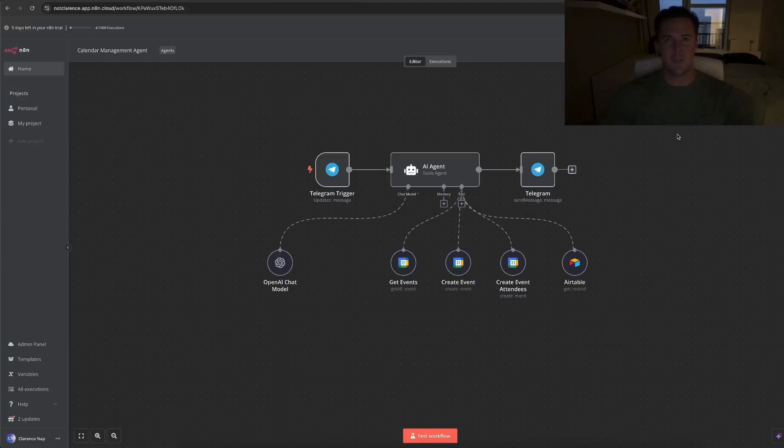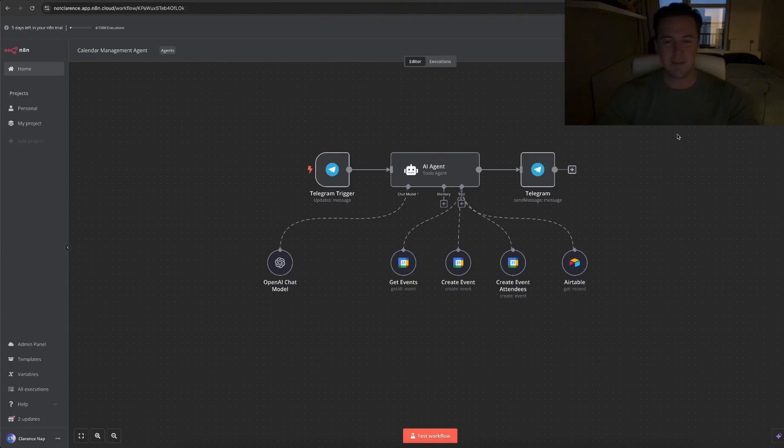Hi guys and welcome to my channel. My name is Clarence and I make N8N automations and workflows, and I try to implement AI where possible.